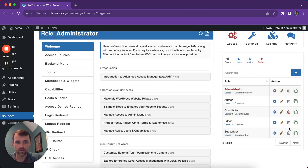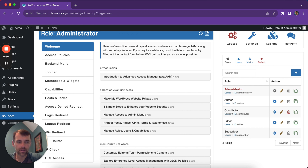You might notice there are some roles that cannot be deleted. That's because those roles have at least one user assigned to them. This way AAM prevents any data integrity loss. You can easily unassign users from the role and then delete it if needed.